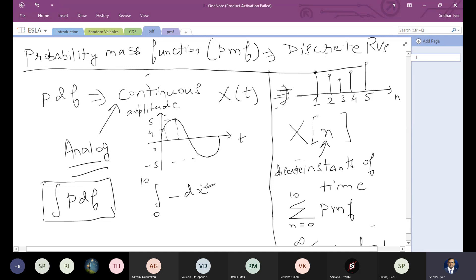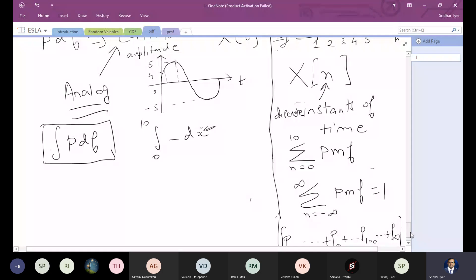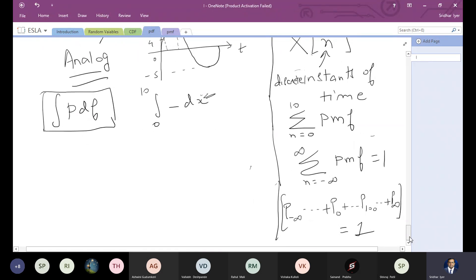On the other hand, a discrete signal occurs only at certain instances of time like 1, 2, 3, 4, 5 — there is no signal at 1.5 or 2.5. These are discrete random variables, denoted x[n] where n is discrete time. Instead of integration, we use summation. The summation of the PMF from minus to plus infinity also gives a value of one.